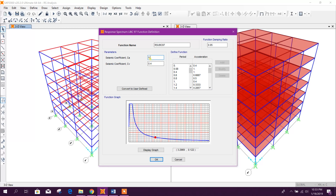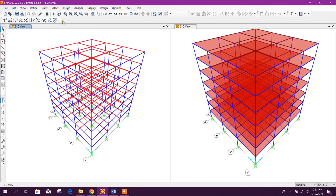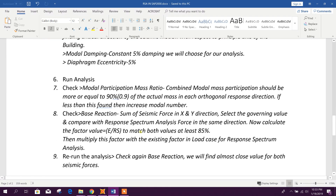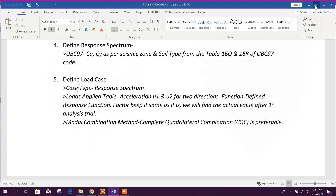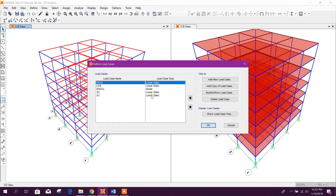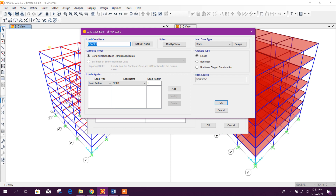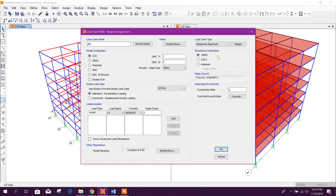Ca is 0.36 and Cv is 0.54. Now click OK. We will go to our response spectrum load case. Go to Define > Load Cases, Add New Load Case — RS Response Spectrum — and select this one.